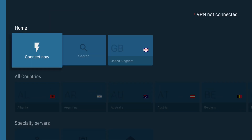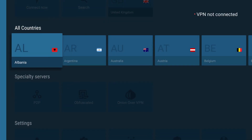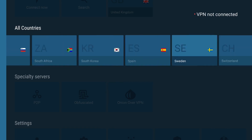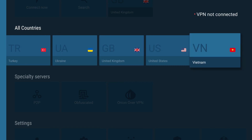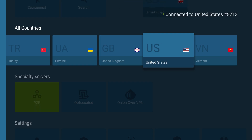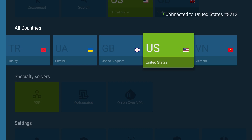Once you're in the VPN app you can just go down to the list of countries, scroll all the way over to the United States and click the center button to connect. After a few moments that little symbol will turn green indicating the connection has been established and you're ready to go.